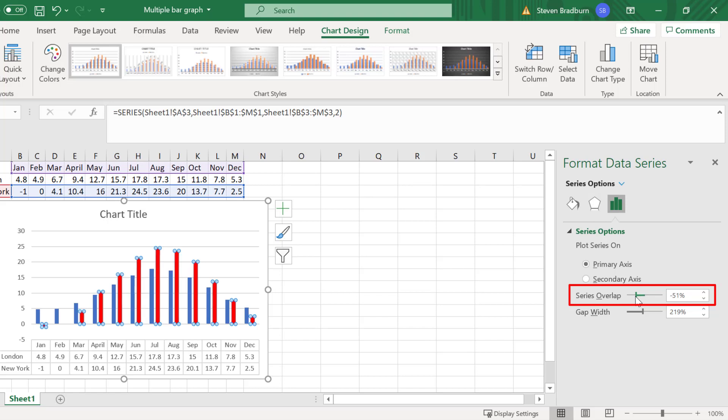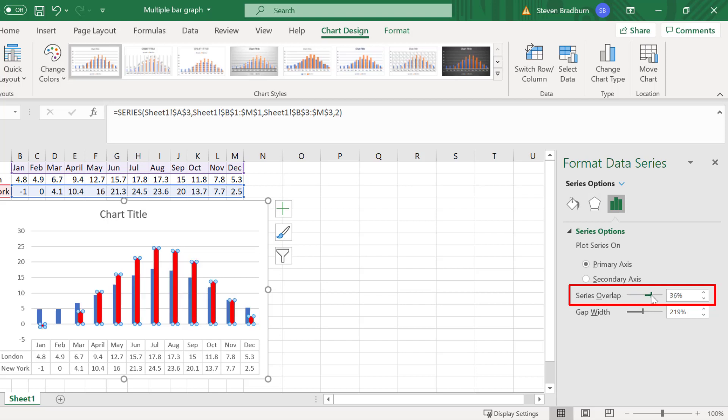So moving the slider to the left will cause the bars for London and New York in my example to separate out more. And the opposite is true if I move the slider to the right.